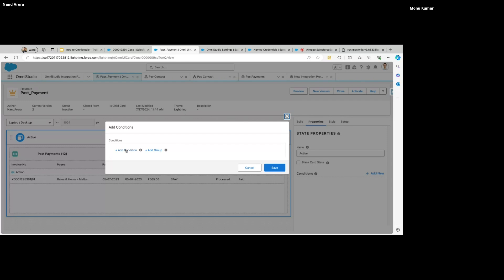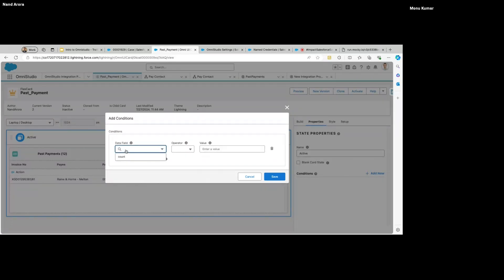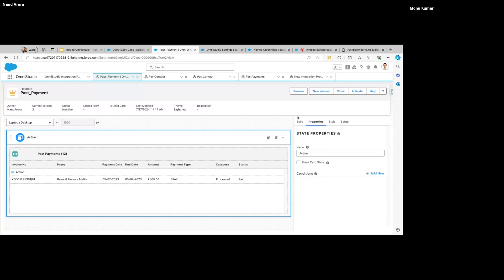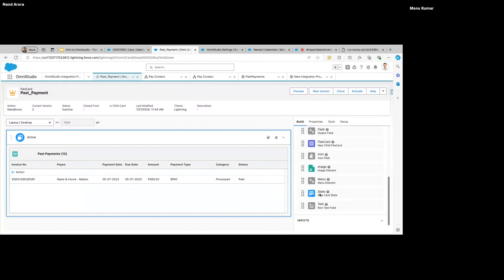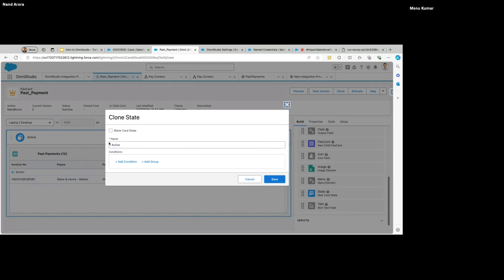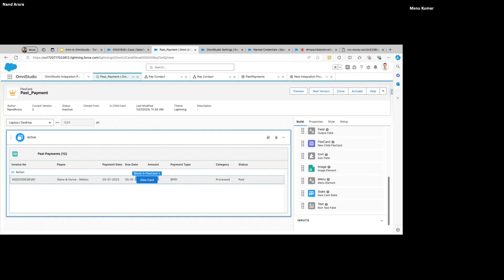You can create a state by just dragging it over here, or if you want to clone the existing state, click on the clone icon and it will create a copy. Just specify the name, add conditions if you want, then save it — that's it.